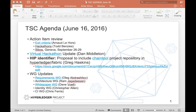So Chris, if you're ready, we can get things started. Good morning everybody, or afternoon, evening, whatever it is in your galactic time zone. First up, we have action item review as usual.